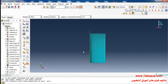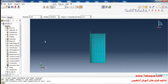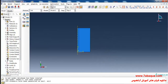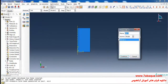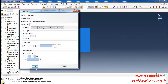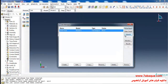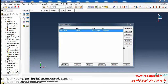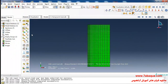I'll enter the Job module, click on Create Job, click Continue, OK, and then click on Submit. The analysis was completed successfully, so I'll click on Results.